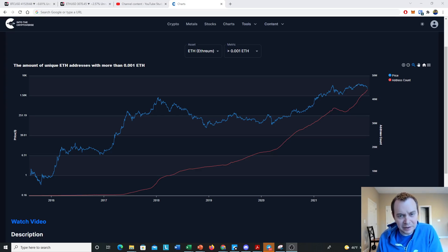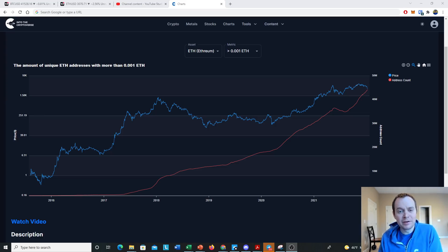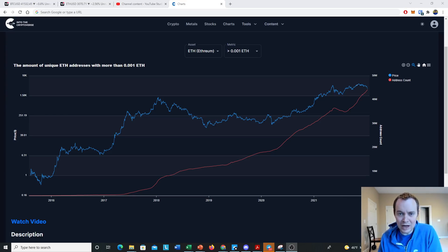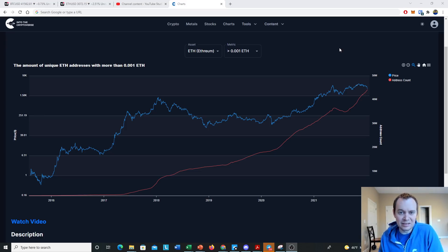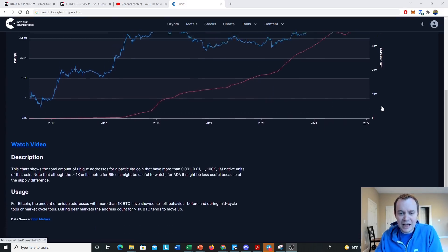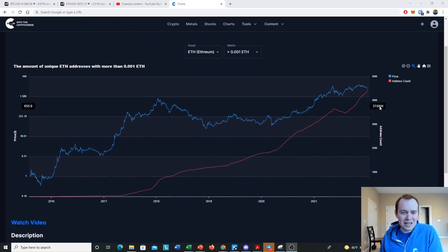Hey everyone, thanks for jumping back into the Cryptiverse. Today we're going to talk about Ethereum and we're going to be doing on-chain analysis. Hopefully you didn't think I would only be doing on-chain analysis for Bitcoin, because the cryptocurrency asset class is a lot bigger than just Bitcoin. If you guys like the content, make sure you subscribe to the channel. We did this analysis for Bitcoin — if you want to see that, go watch that video. Today we're doing the same type of analysis but for Ethereum.